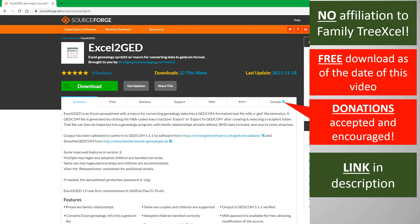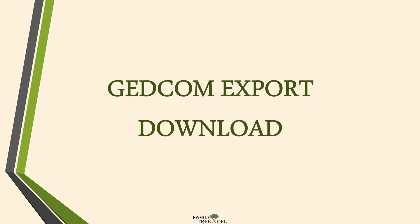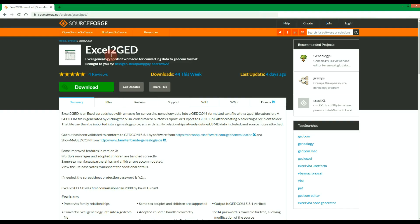See the additional help videos for more Family Tree Excel options. The link to download the Excel to GED workbook is in the description.